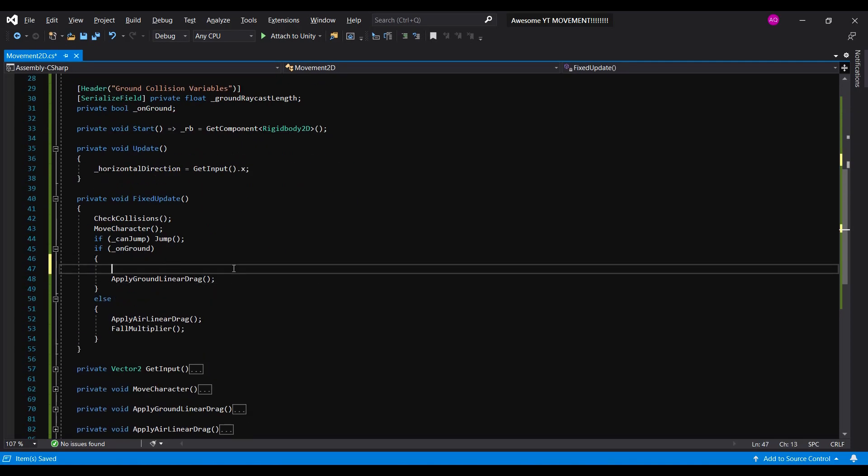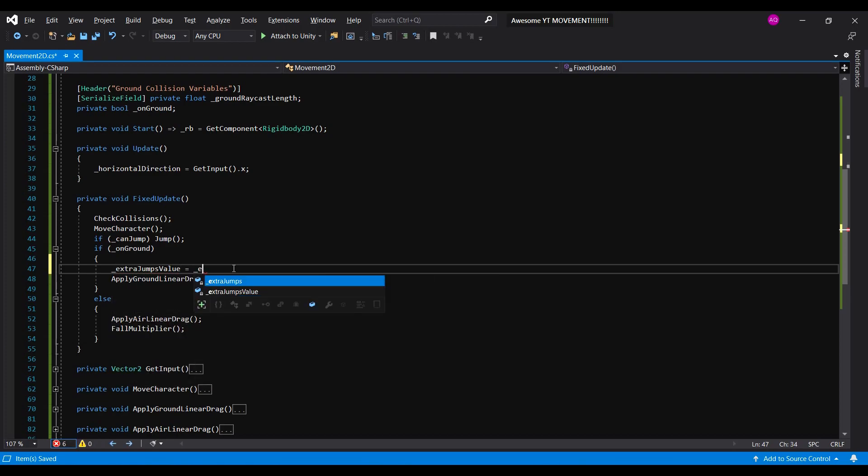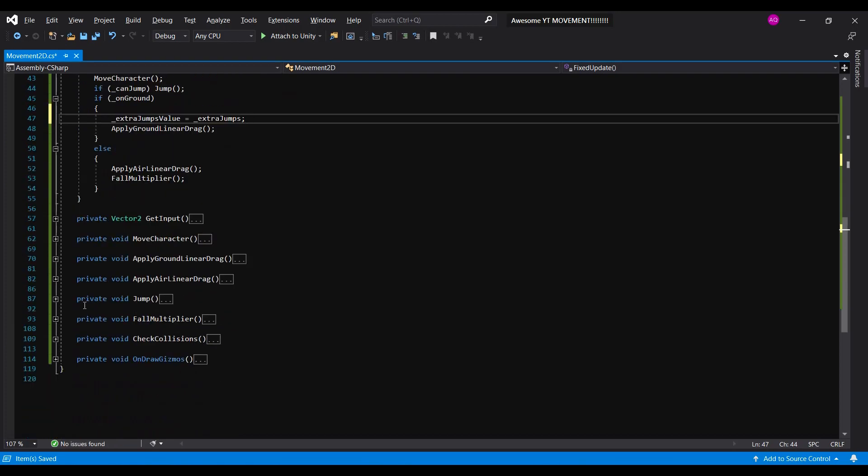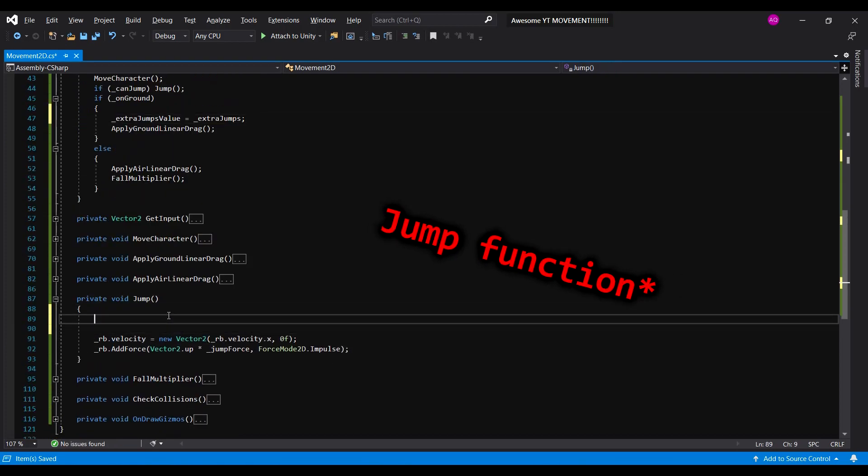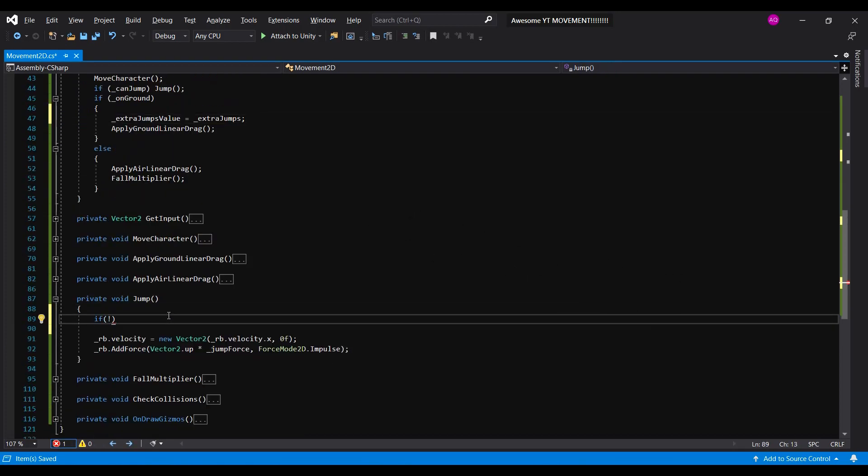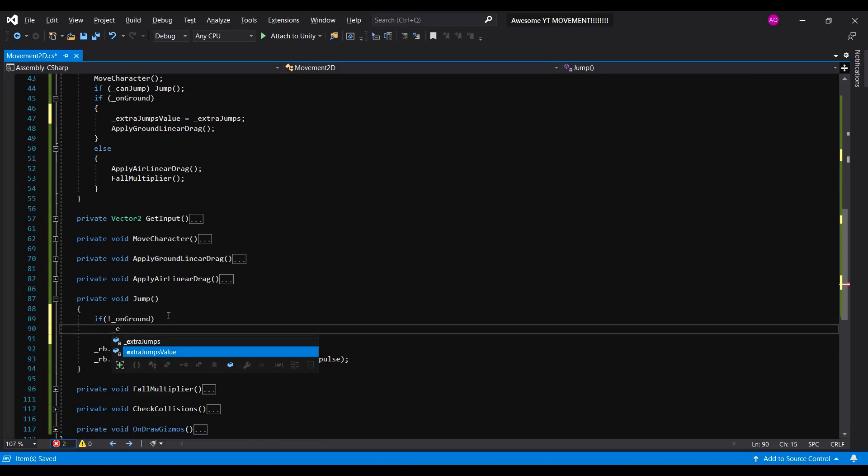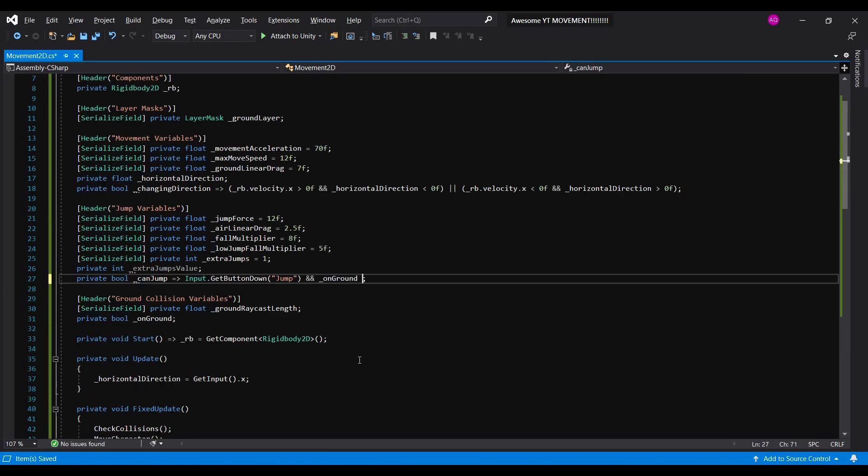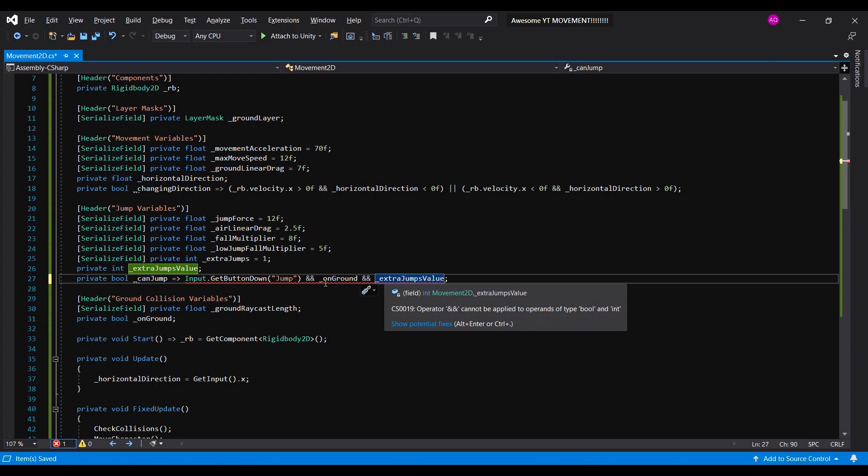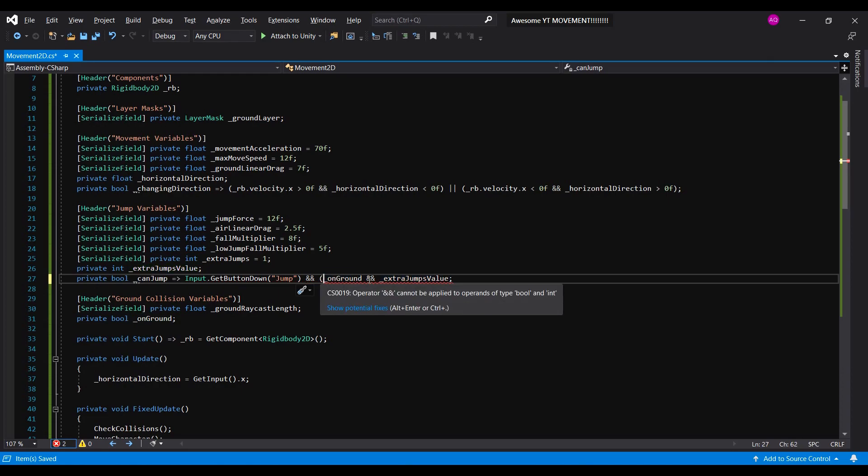We're gonna reset the extra jump value every time he's on the ground. And, inside the update function, we'll check if he's not grounded. If he's not, we decrement the extra jump value. Next, we'll update the can jump property.